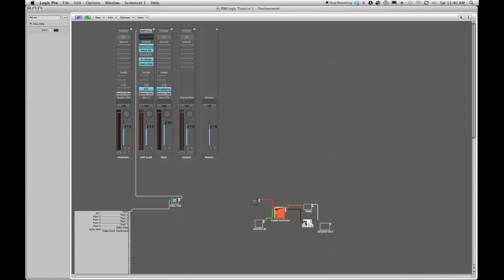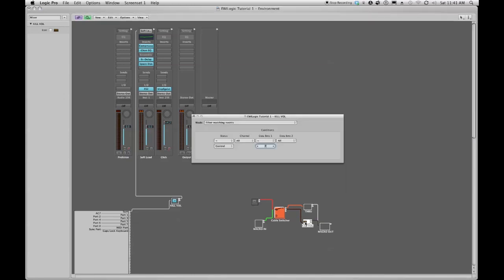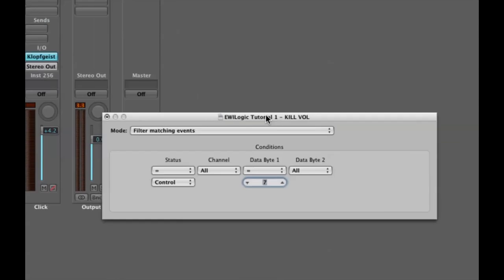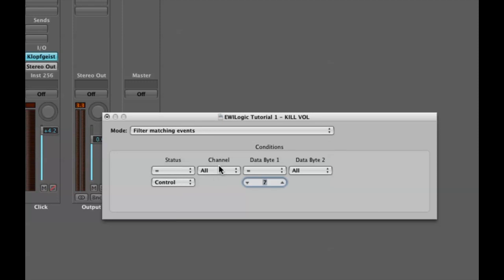We're going to open up the transformer and we get this dialog box. Right now it's set to filter out volume, so under mode filter matching events, status is a controller because volume number seven is a controller message on all channels. Data byte one equals seven which is controller number seven which is volume, data byte two is set to all.